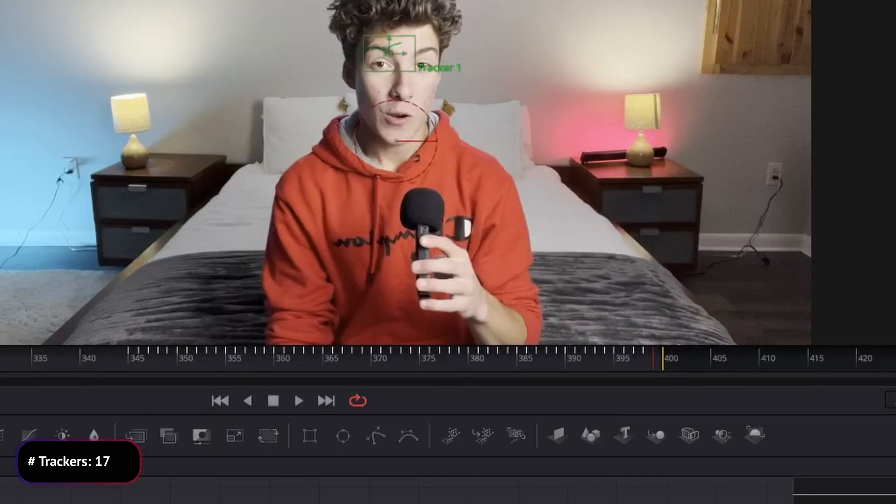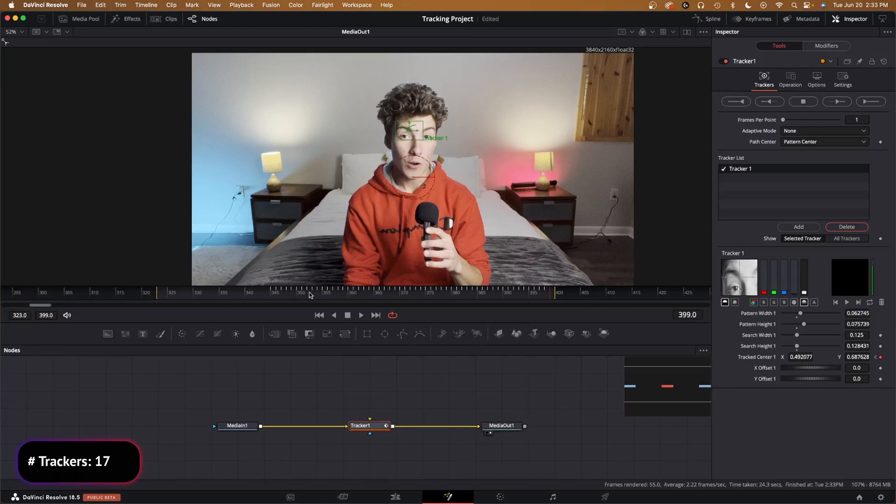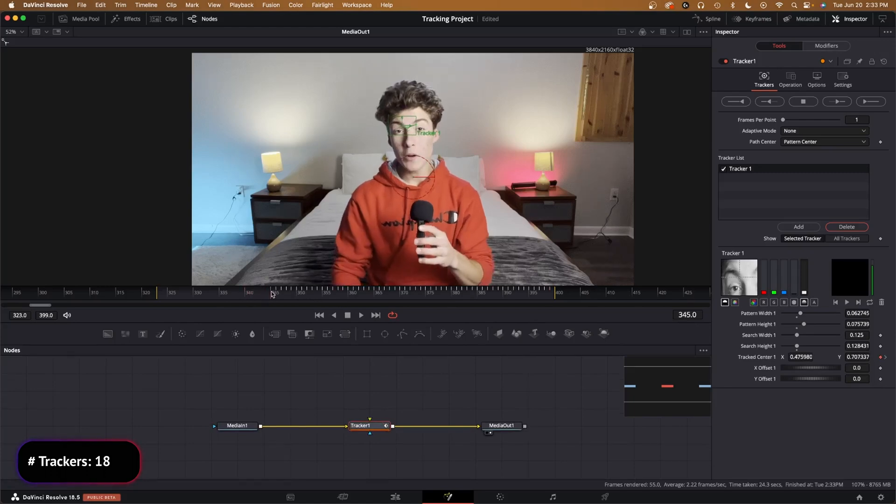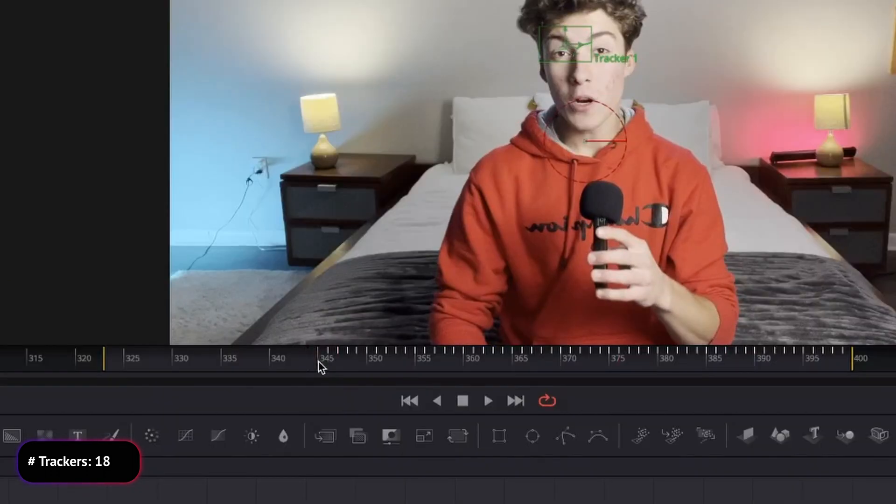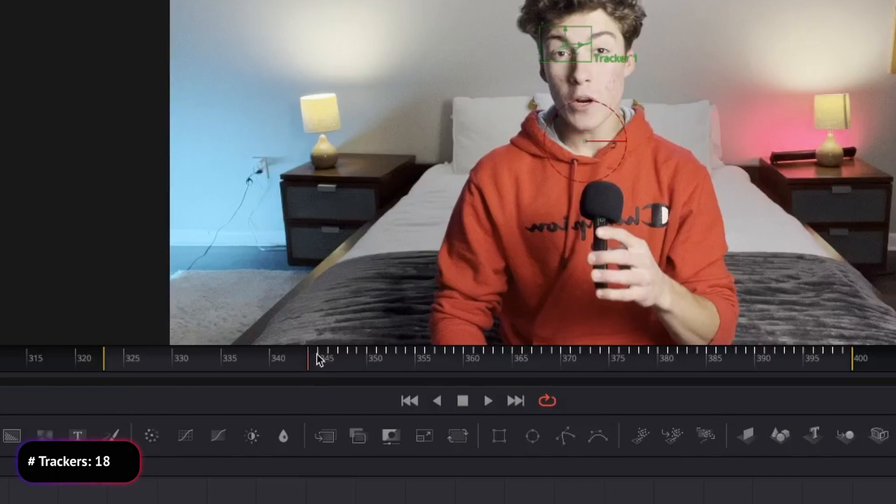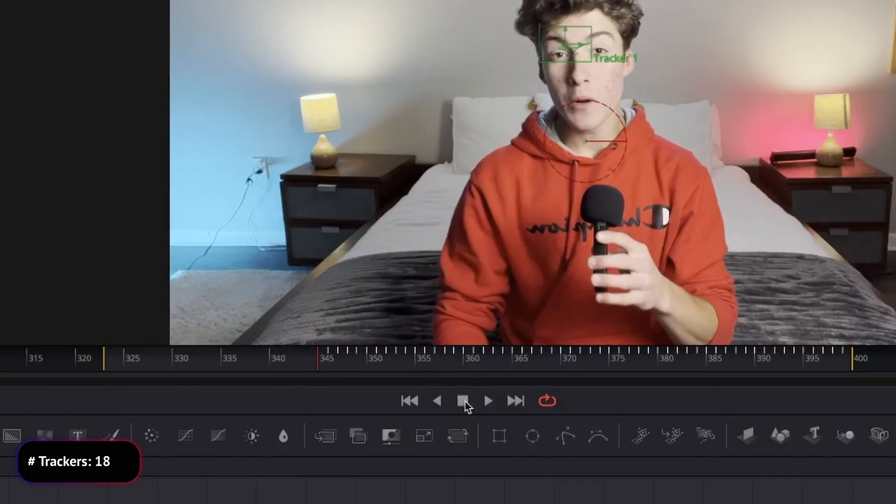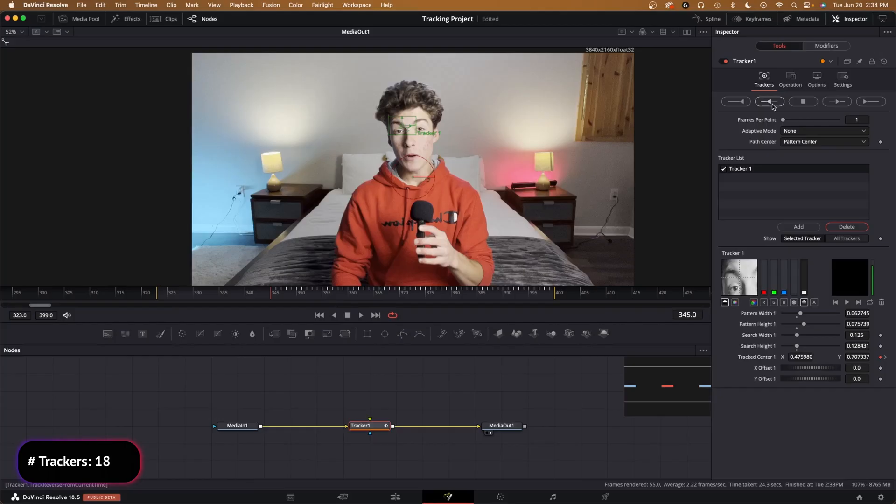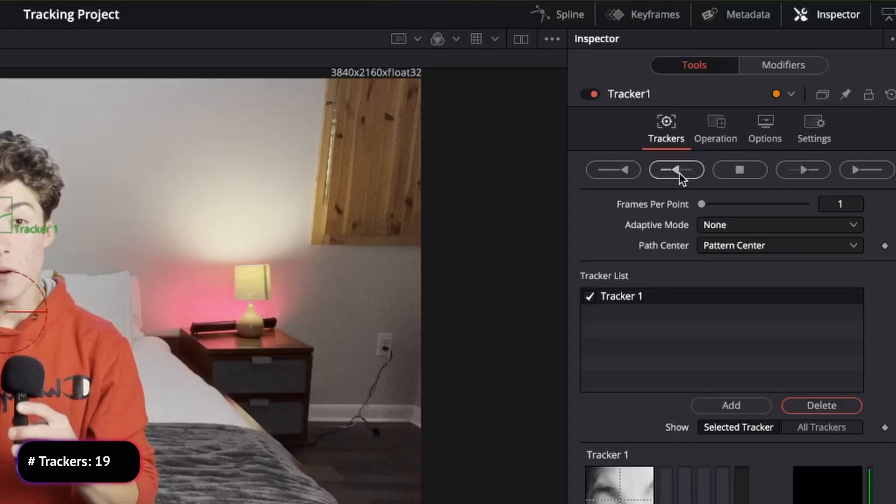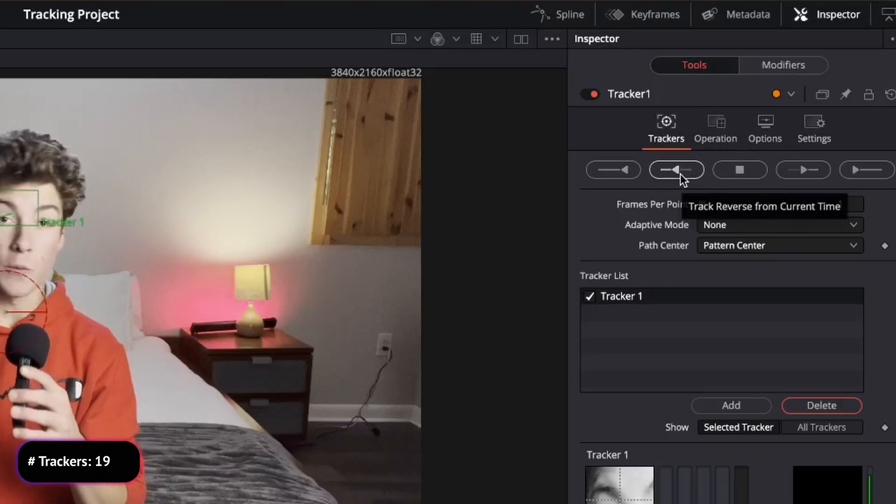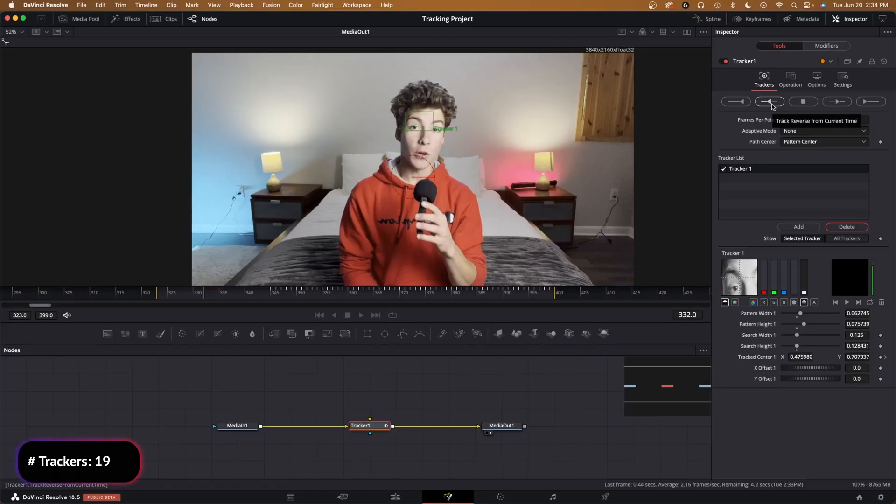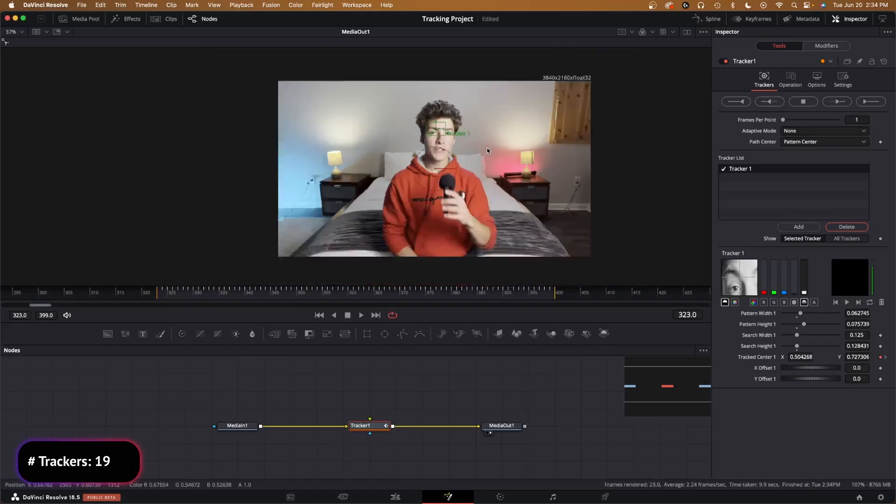Then in order to actually complete this tracking information, because right now we only have it from this frame on, we need to go to our first frame, put our playhead right there, press Track Backward from the current time, and it will do its thing and say render completed.